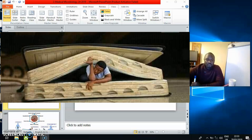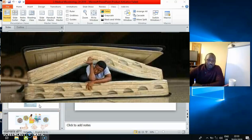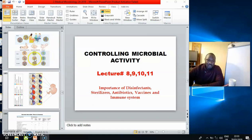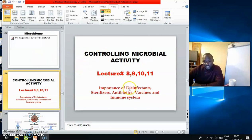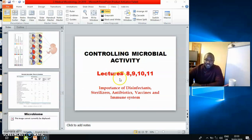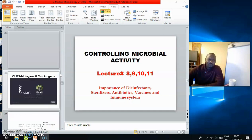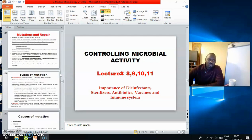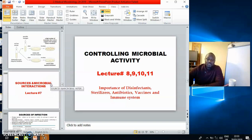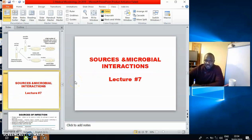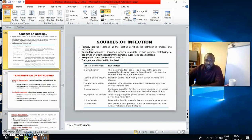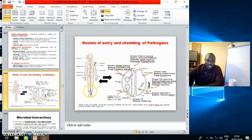Looking at what we had already done before, we covered normal flora in the previous lecture. We also need to remember some key things from earlier lectures touching on transmission and sources of infection. You must be able to go back and remember sources of infection and how microbes interact with their host, including the different transmission modes. We also looked at a diagram describing bacterial, viral, protozoa, and helminthic infections — how they enter and exit the body.